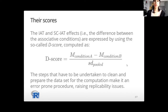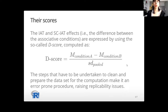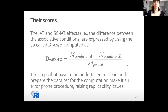So the IAT and Single Category effects, which are the differences in the respondents' performance between the two associated conditions, are usually expressed by using the so-called D-score, which is simply computed as the difference between the average response times in the two conditions, standardized by using the pooled standard deviation.